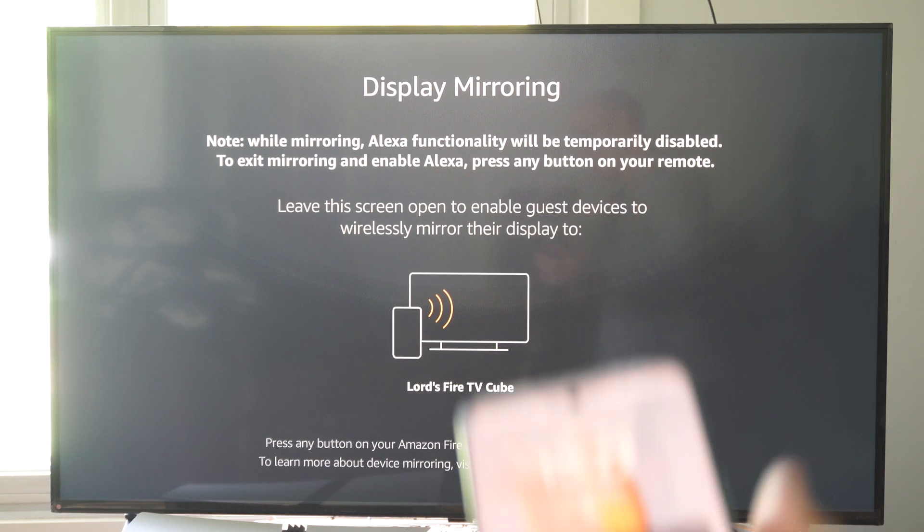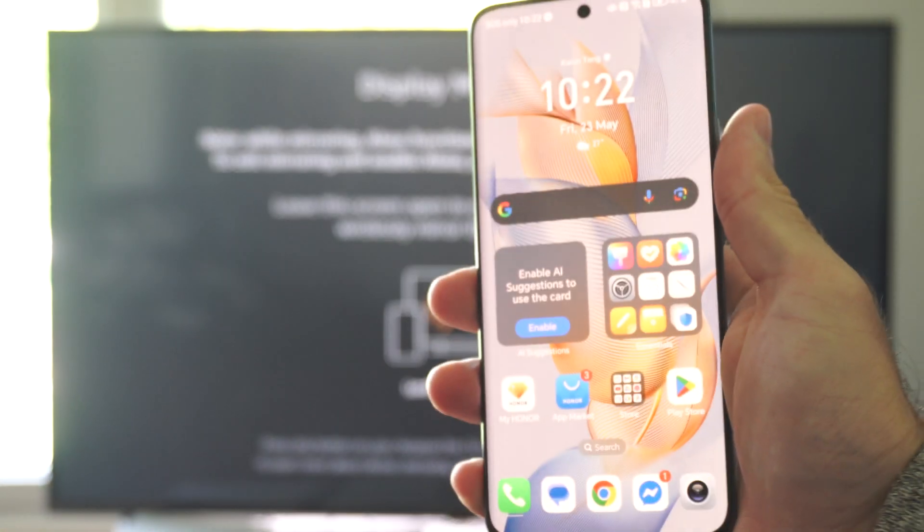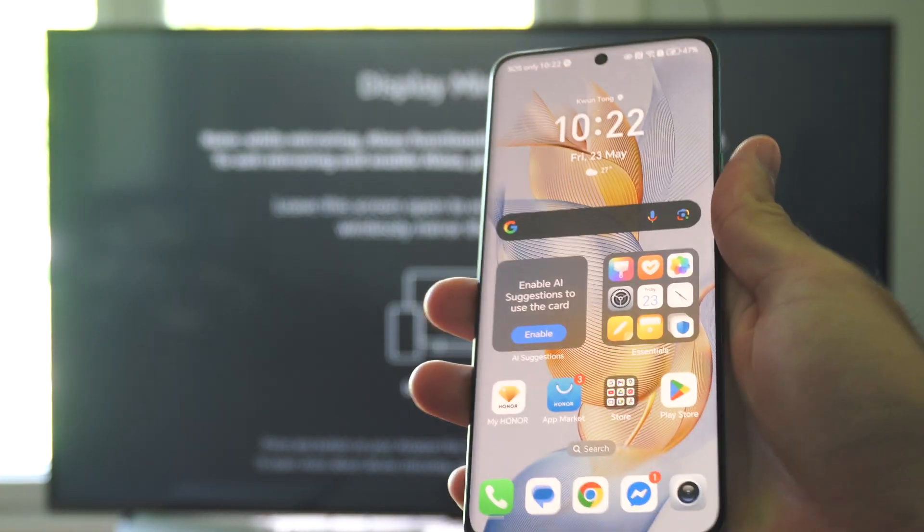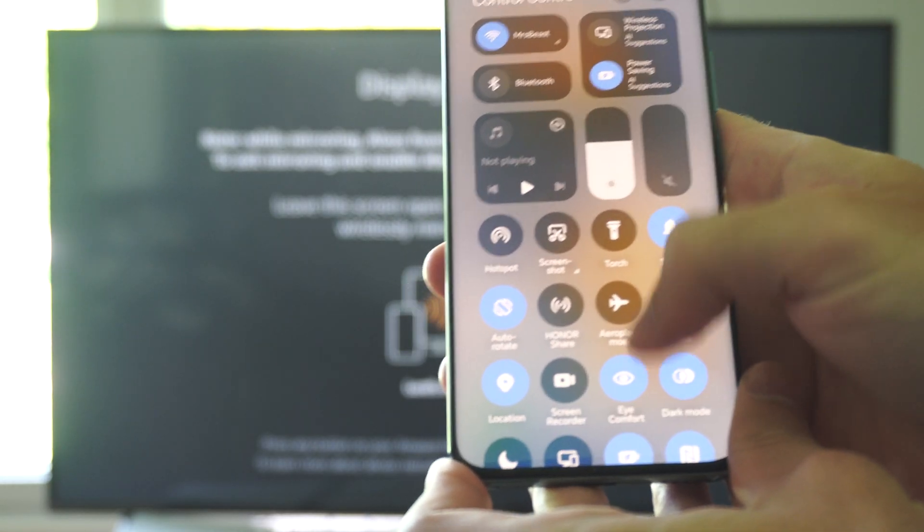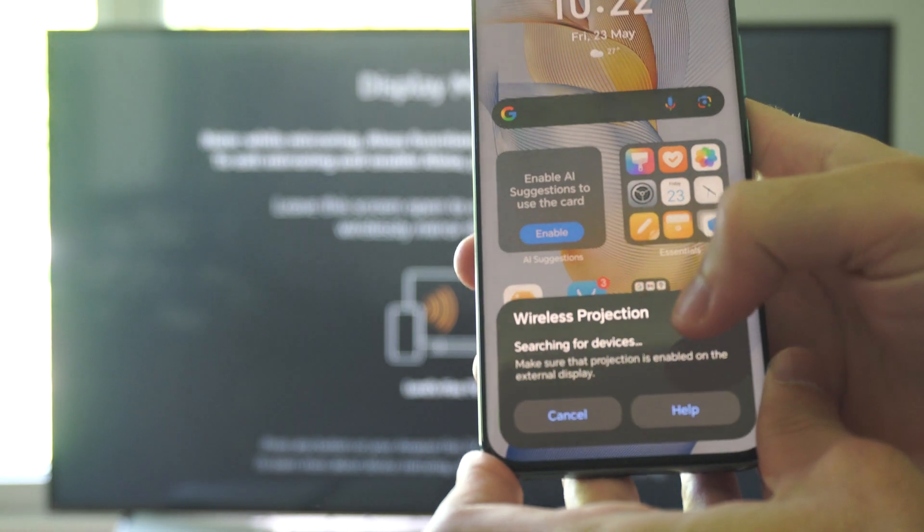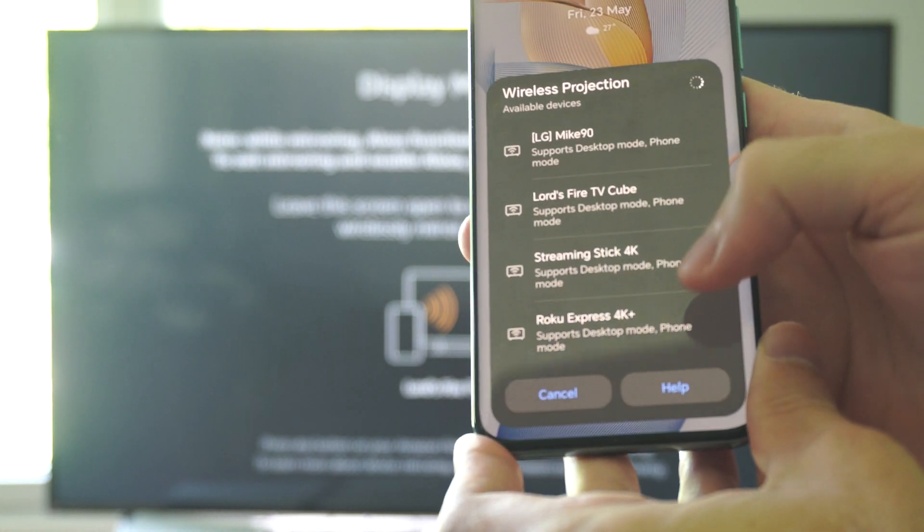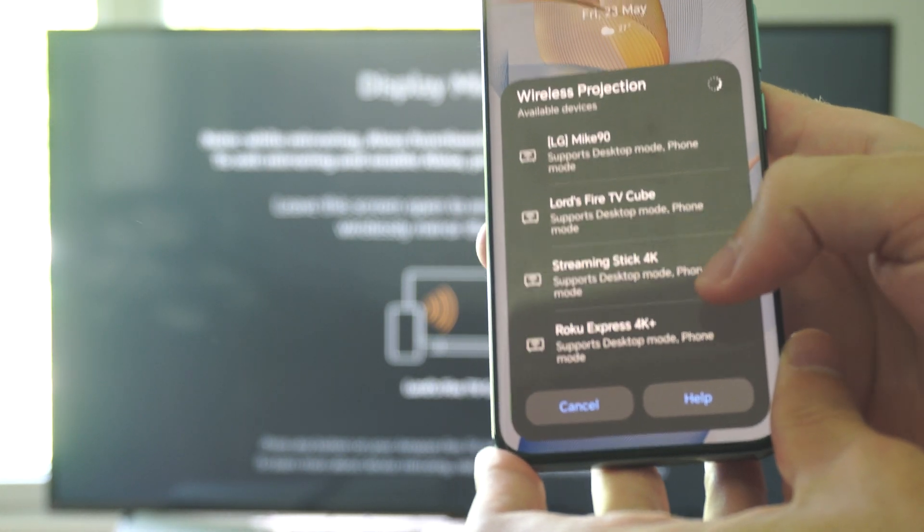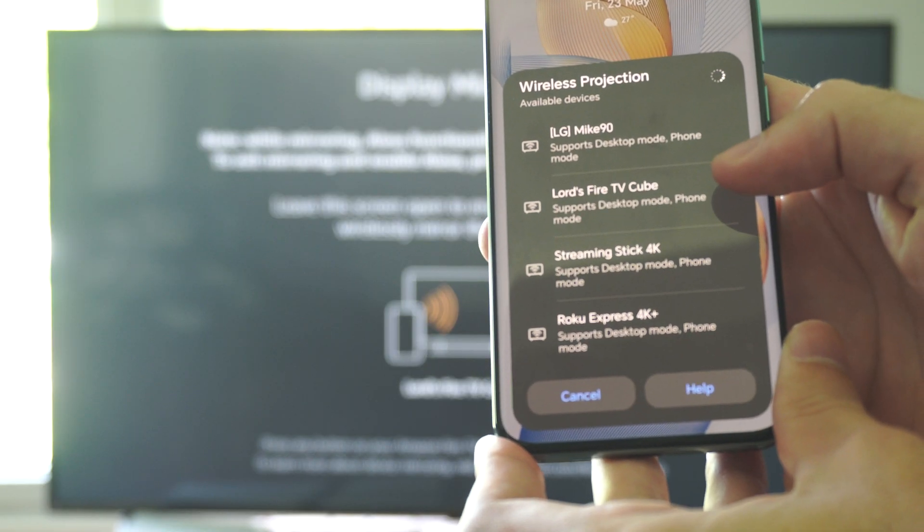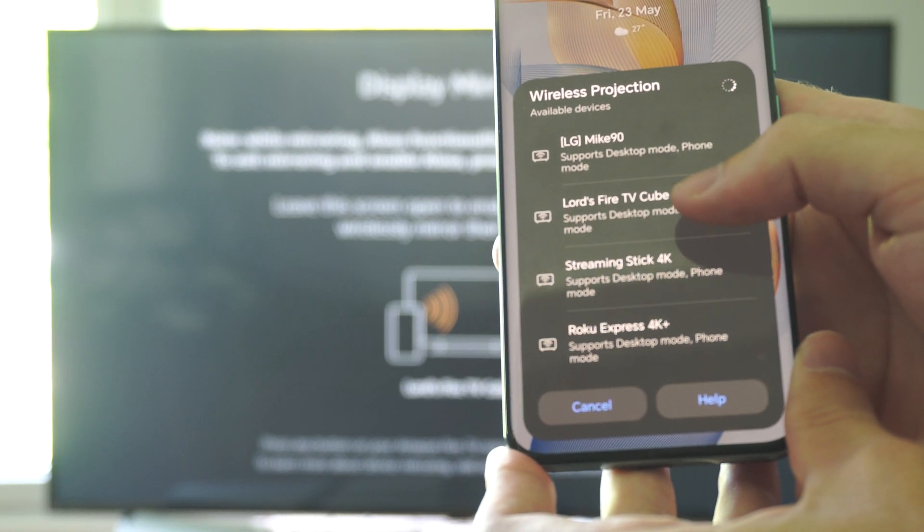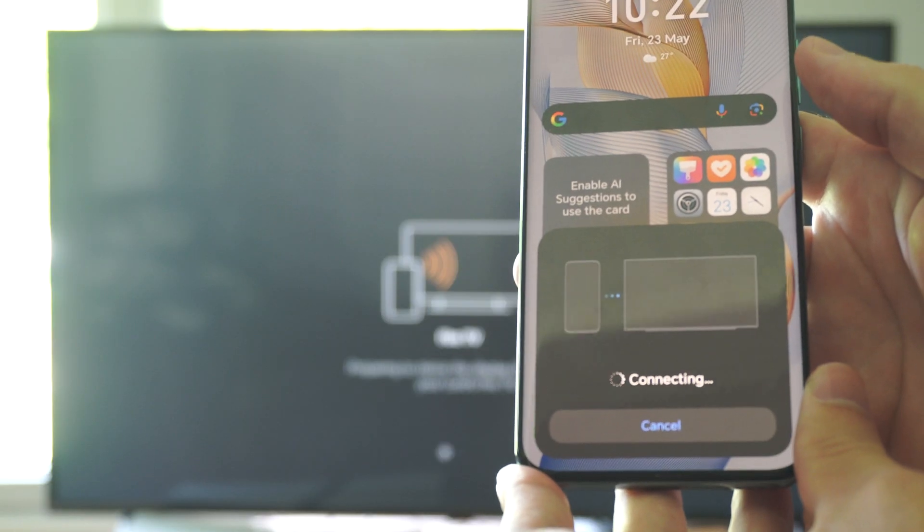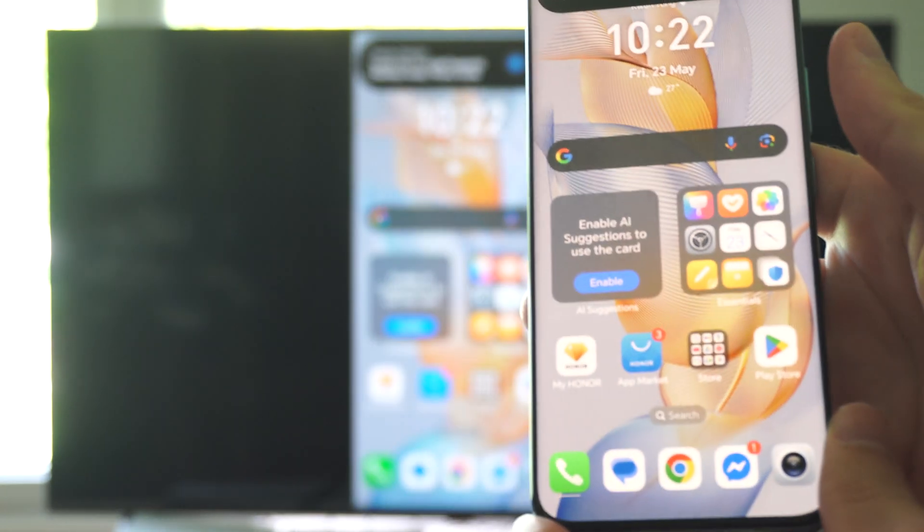So let's go back over to my Android phone. Scroll on down from the top now. Go to wireless projection. All right, it's looking for devices. And then here's my Roku device, my streaming stick, my Fire TV Cube, LG mic. Let's go to my Fire TV Cube. That's the one that I believe I just connected to. And boom.